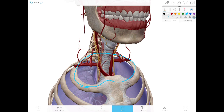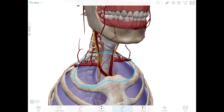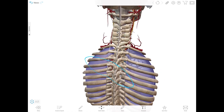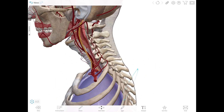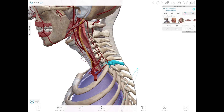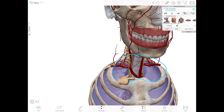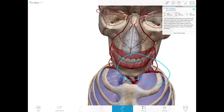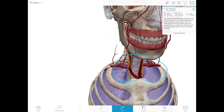Its plane slopes anteriorly and inferiorly. Its boundaries are: posteriorly the body of T1, anteriorly the superior border of the manubrium, and laterally the first rib and the first costal cartilage, as you can see right there.